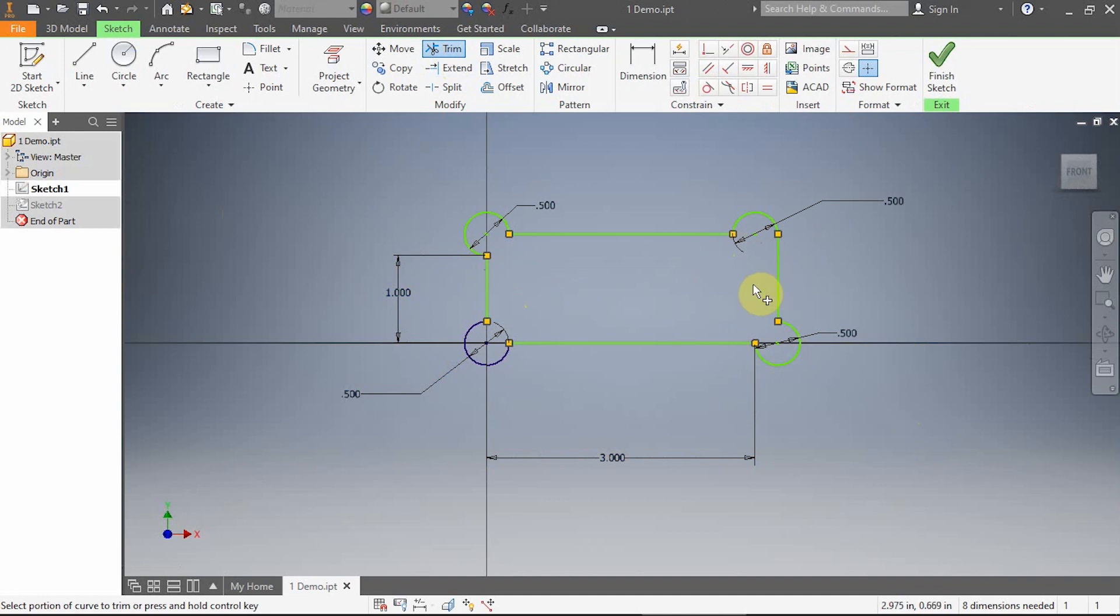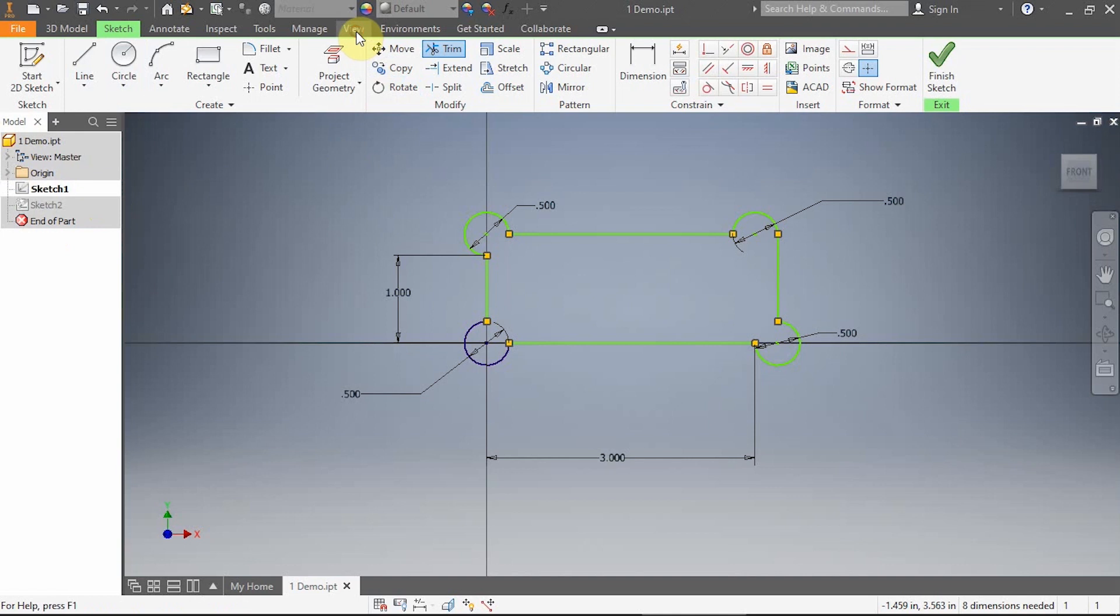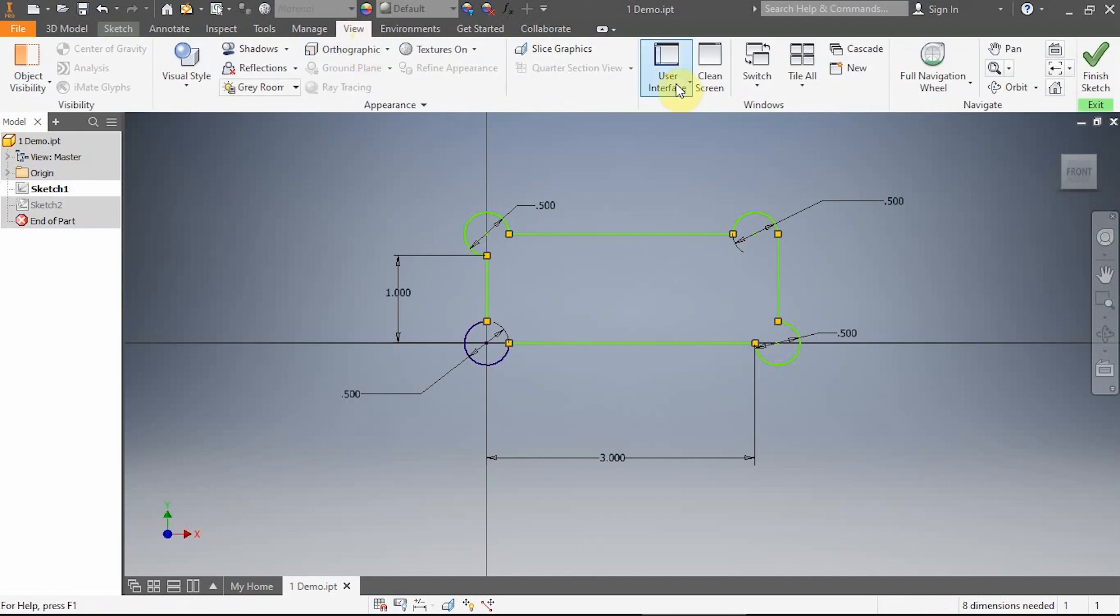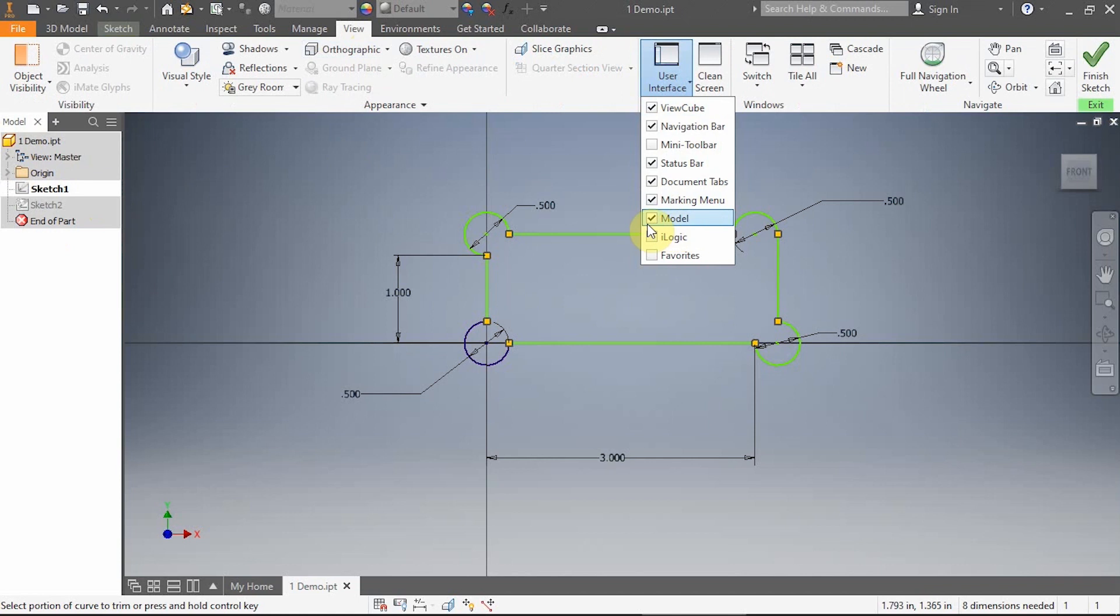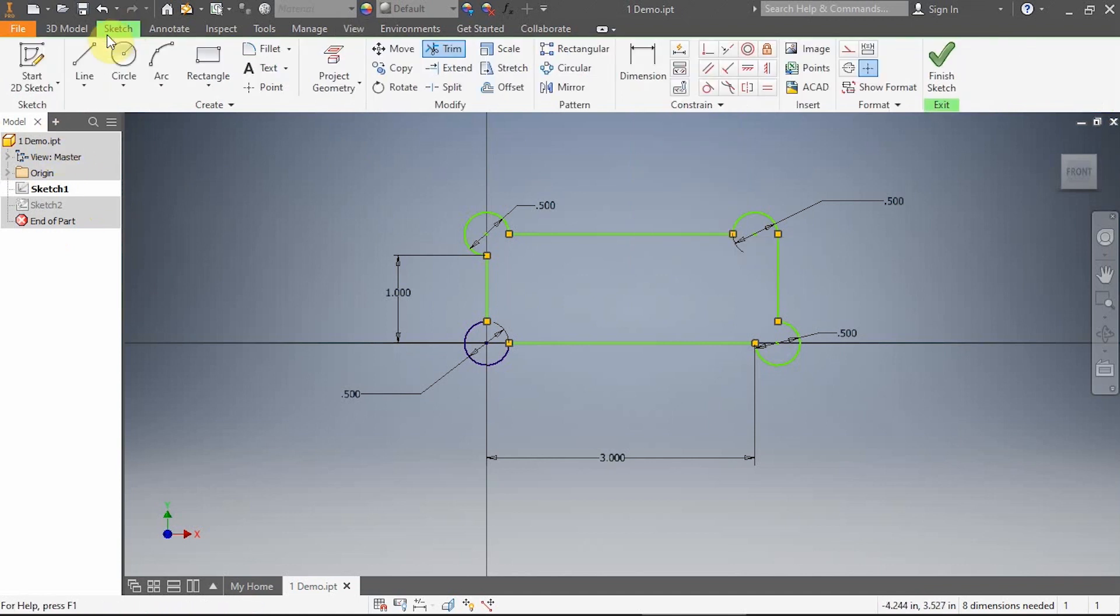Here's one thing you might want to know. If ever you lose this toolbar over here, super easy to get back. Remember, it's called the Model toolbar. You can click on View, User Interface, and make sure you have a check mark next to Model. That's to get this toolbar back. I'm going to click back into the Sketch tab. I'm going to keep designing.